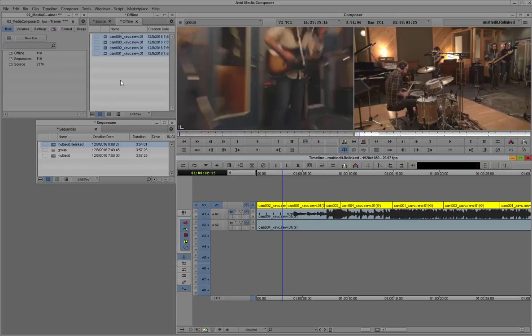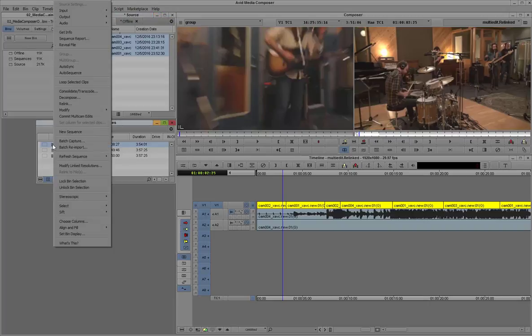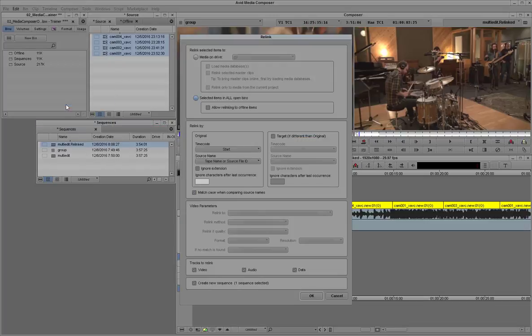And now we'll deselect the proxy media. We're going to relink back to the original source clips. So we'll select the source clips. Right-click on the multicam sequence that we were just editing. And again, we're going to say,